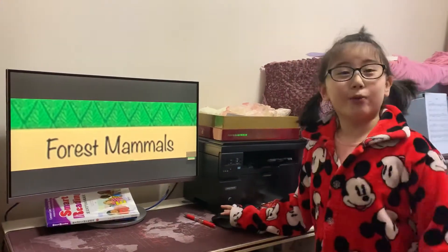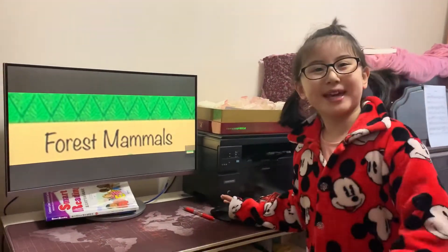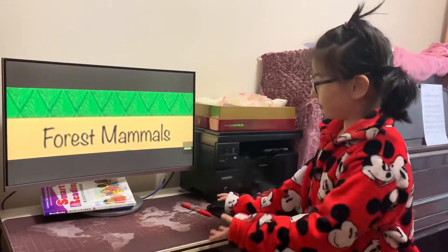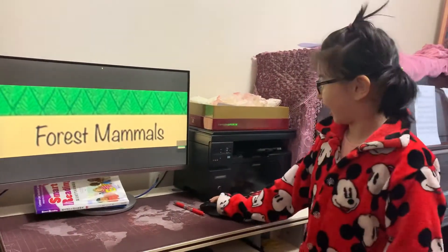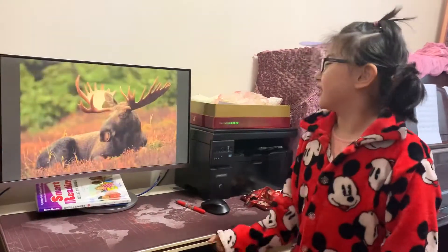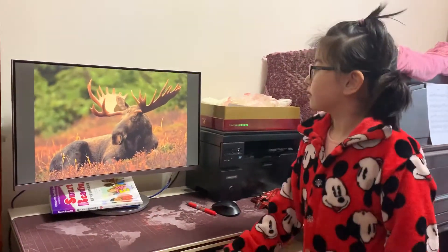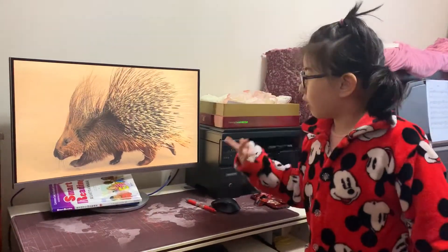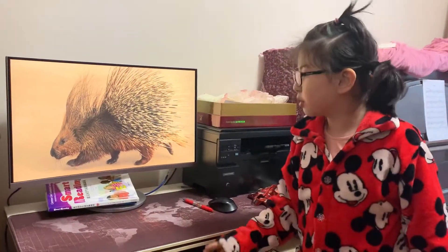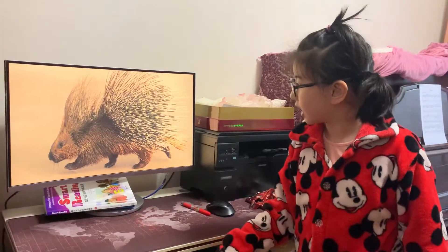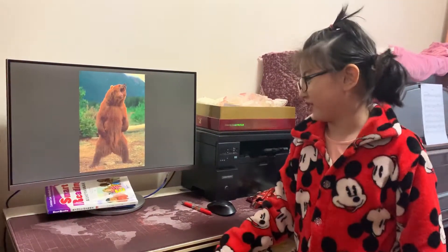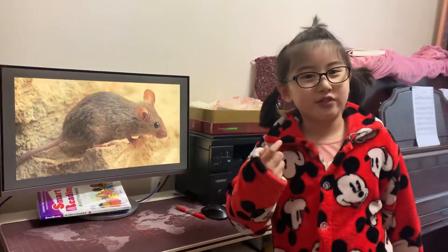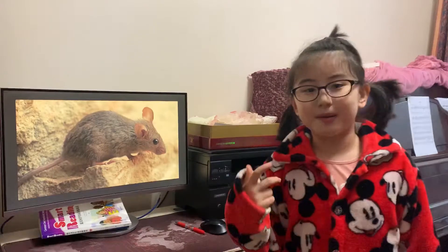Hello everybody! Welcome to Noyster.com again. I'm Skye and today we're going to learn about forest mammals. What does a moose have in common with a porcupine? What does a bear have in common with a mouse? So today we're going to talk about forest mammals.